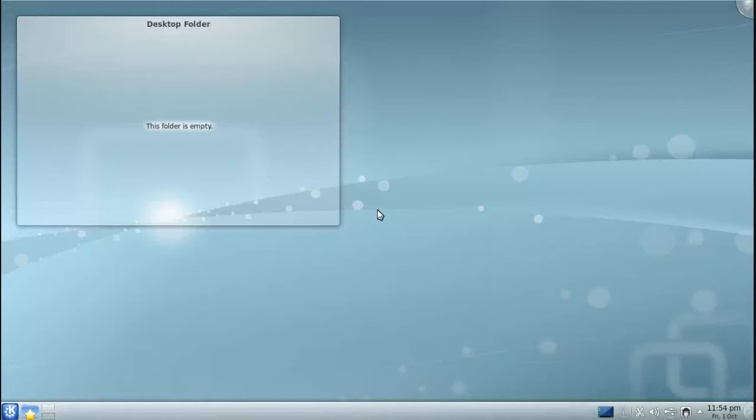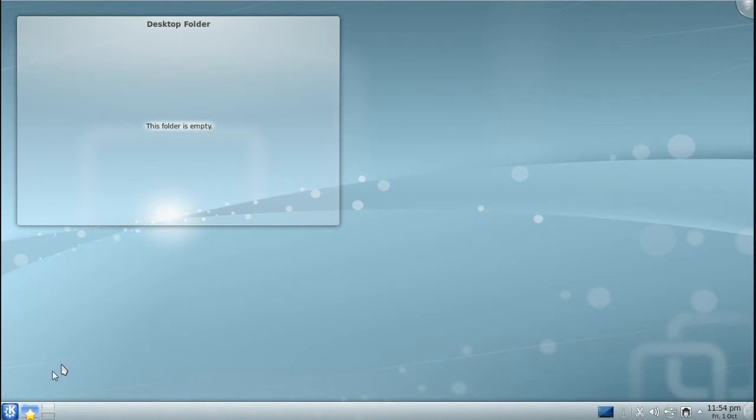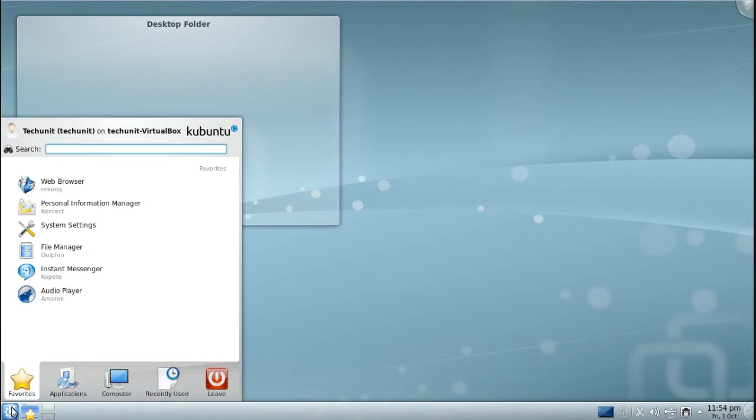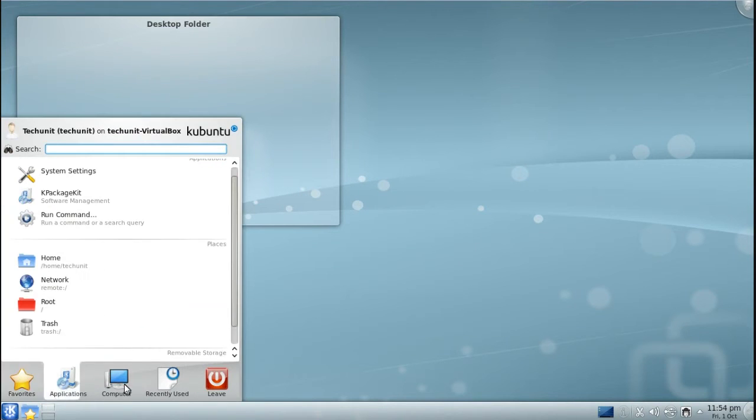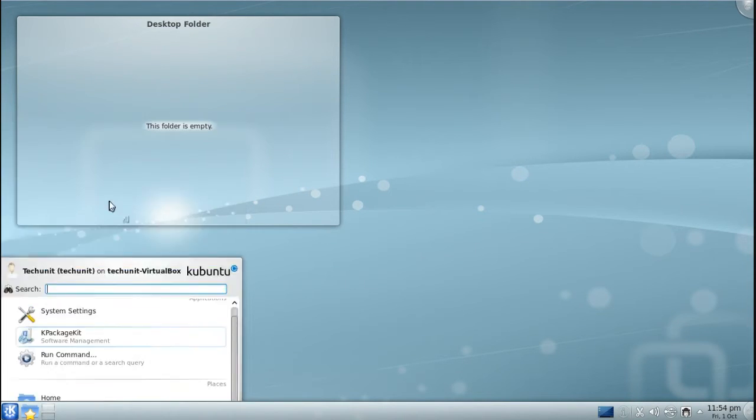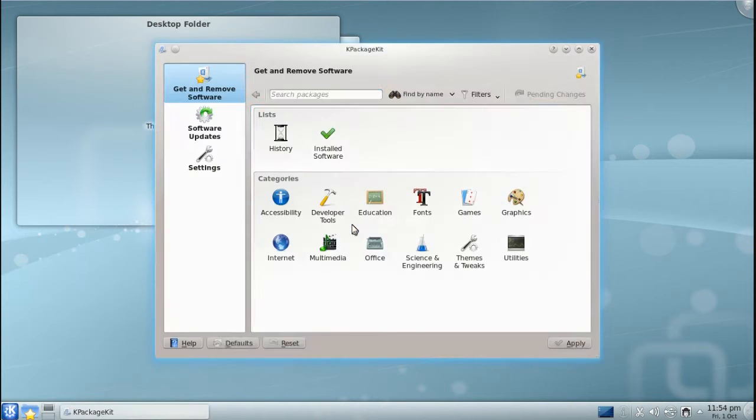In this Ubuntu video tutorial, we will be looking at installing applications in Kubuntu 10.10. The first step is to go to the menu, click Computer, and launch K-Package Kit.